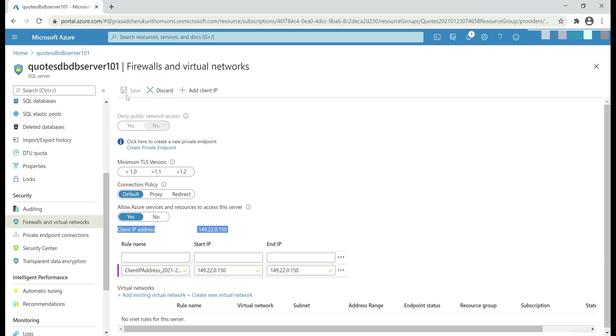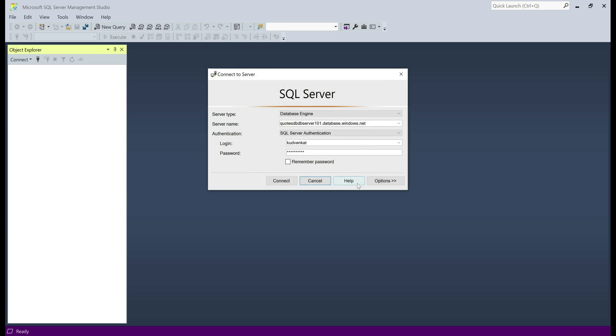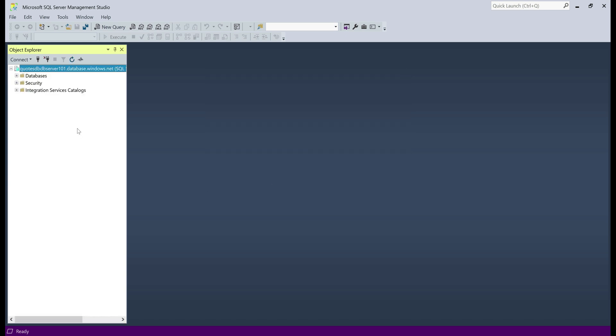So, let's save this. We are back in SQL Server Management Studio. Let's cancel this new firewall rule dialog and then try to connect again. There we go, we are connected to our SQL Server instance in Azure.